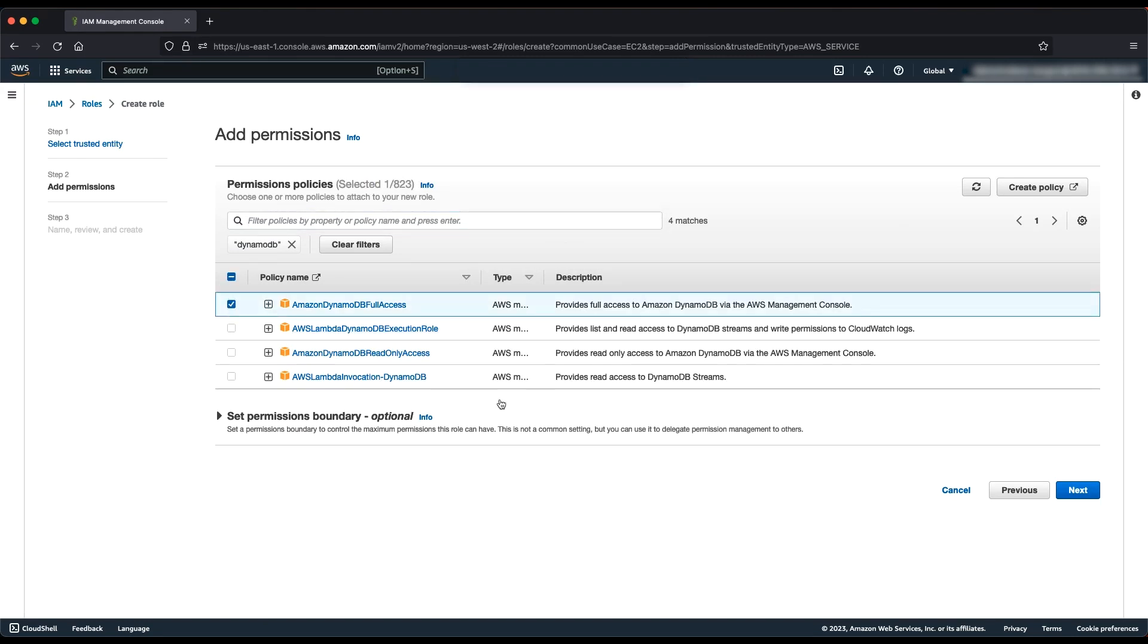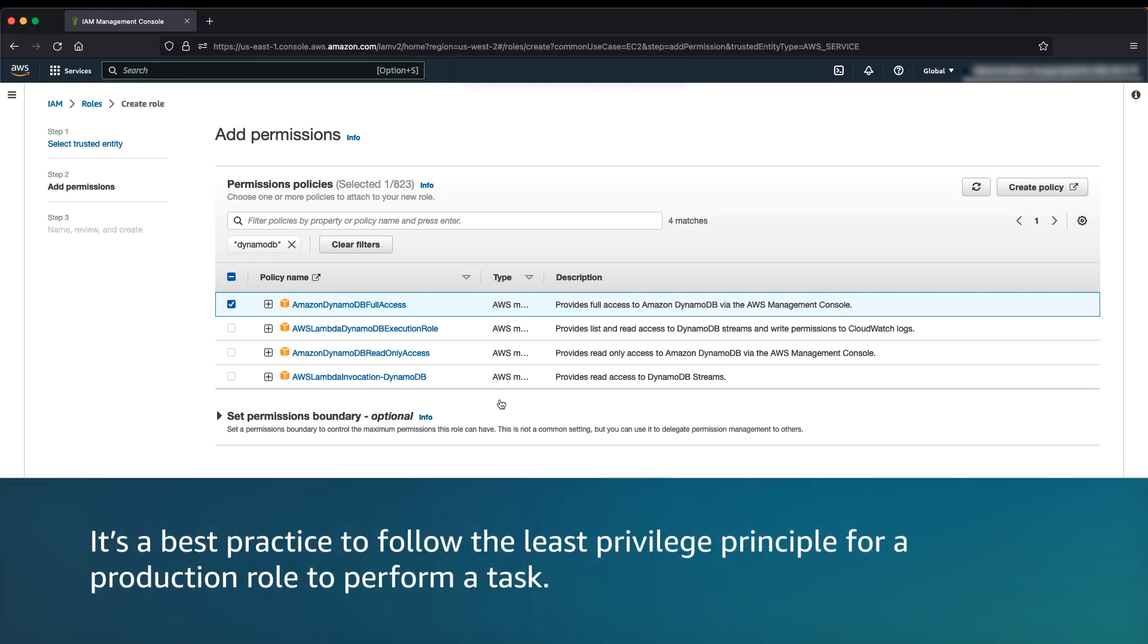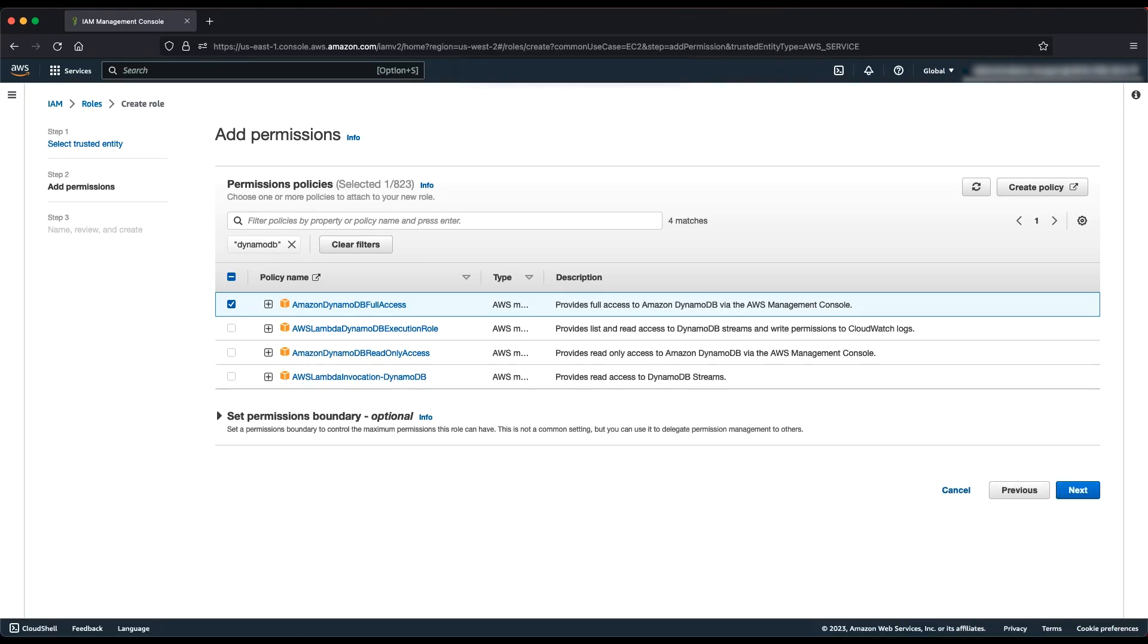For this video, we'll use Full Access Permission Policy for the role. However, it's a best practice to follow the least privilege principle for a production role to perform a task. Choose Next.